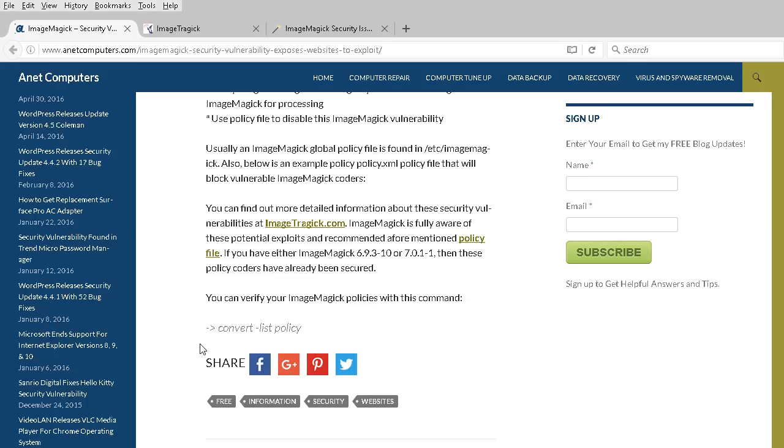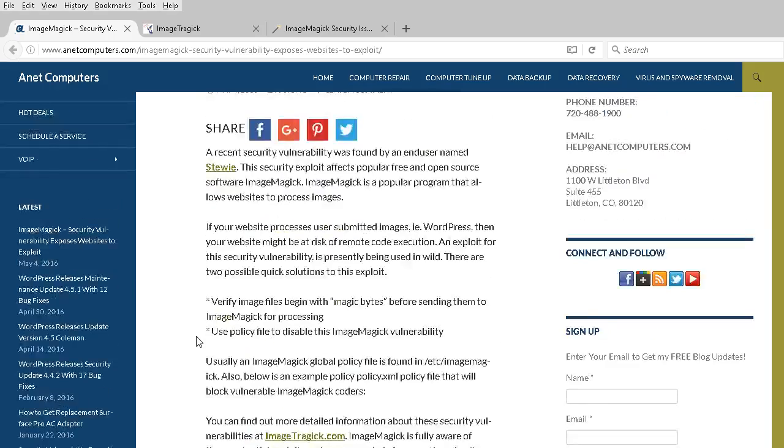On your web server, you can run this command: convert -list policy. That will output information so you can tell if your ImageMagick policies have been rectified or not.